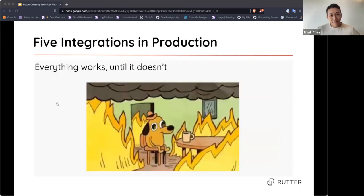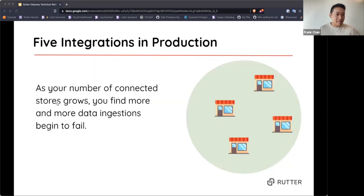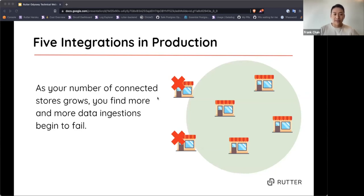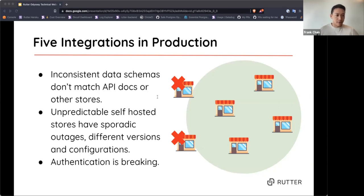You have five integrations in production — great job. Everything works until it doesn't. As your number of connected stores grows, more and more data ingestions begin to fail. When building integrations, you test on a limited number of stores, and as new stores connect, you find outliers. These occur because of inconsistent data schemas — platforms often lack API docs, so you take your best stab at the expected schema, and a new store will eventually break those assumptions. A field you always expect to be populated suddenly comes back as null.